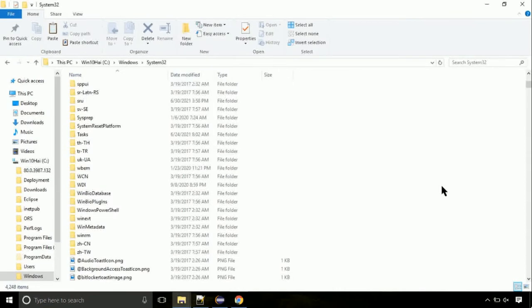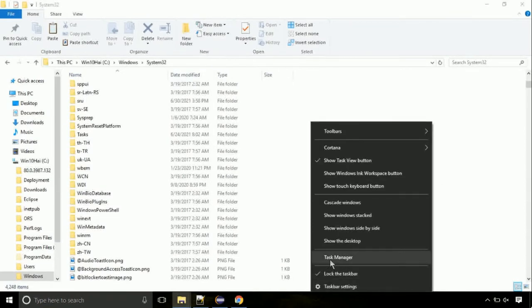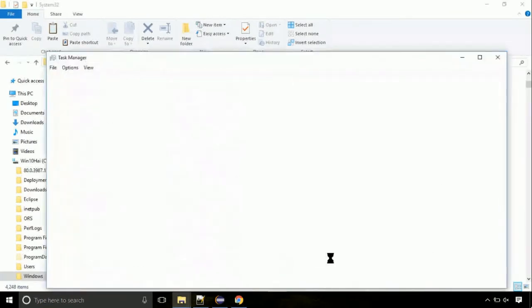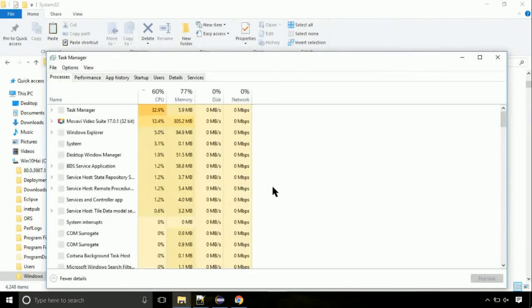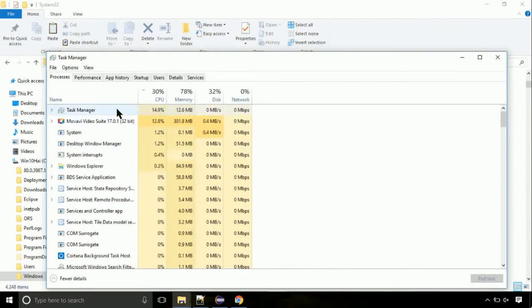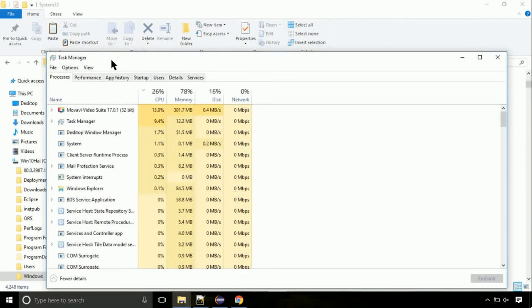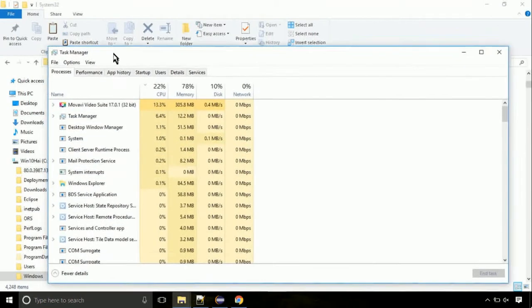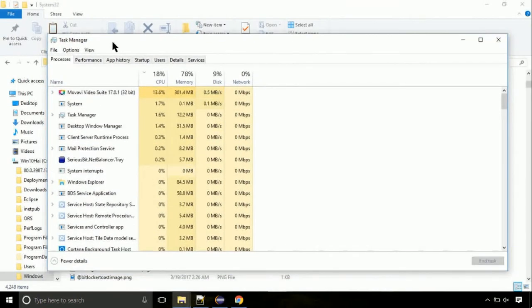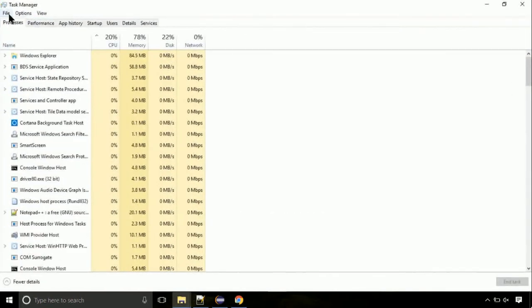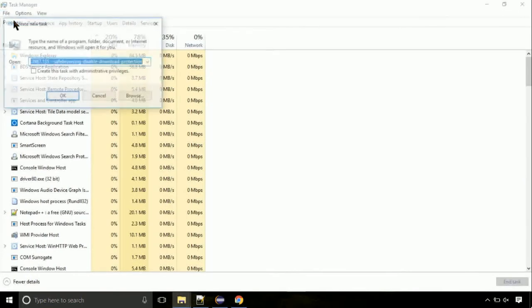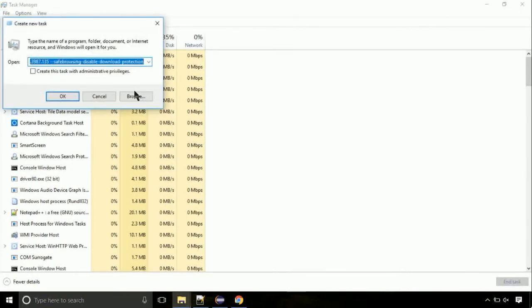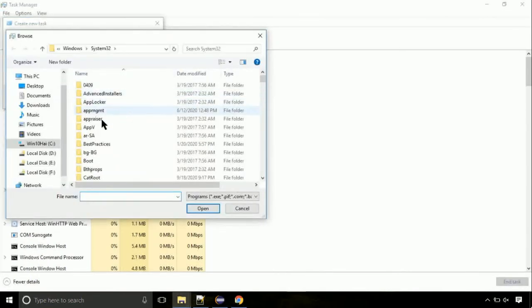Now right click on task bar and select task manager. This is going to be an important step. Click on file. Select run new task. Then click on browse button. Now, follow my screen.